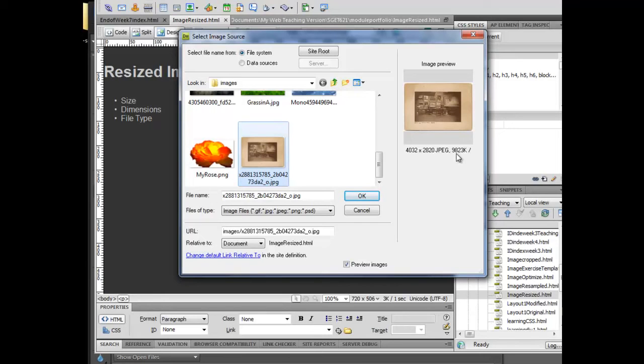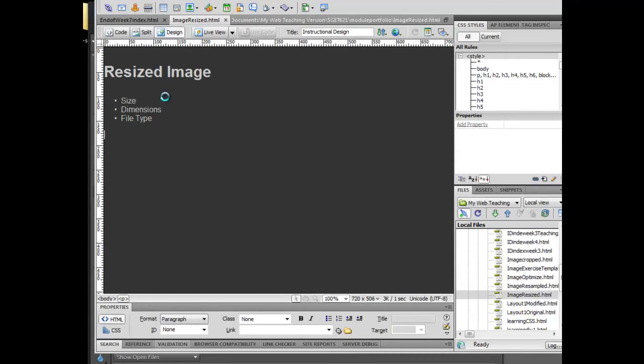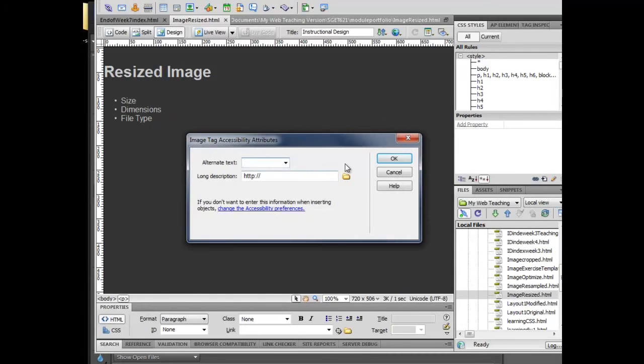But I'm going to include that for here, and I'm going to put in artists studio.